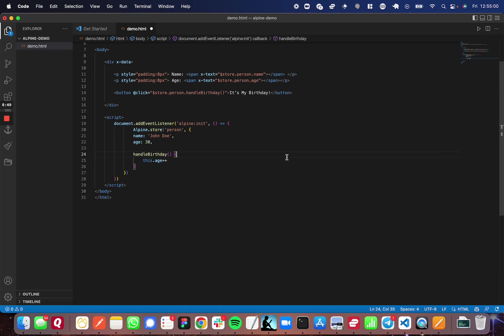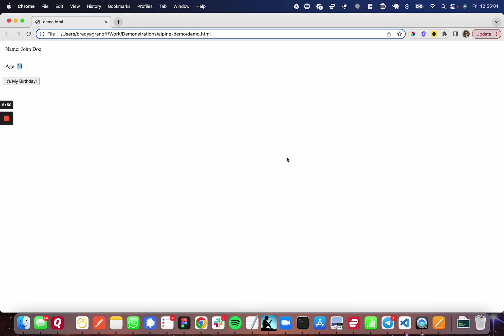Now let's go back and take one more look at the application here. So I'm going to refresh. So we start back at age 30 and name John Doe. And when I press it's my birthday, you can see that it iterates. And the object's age goes up. The person's age in this case.